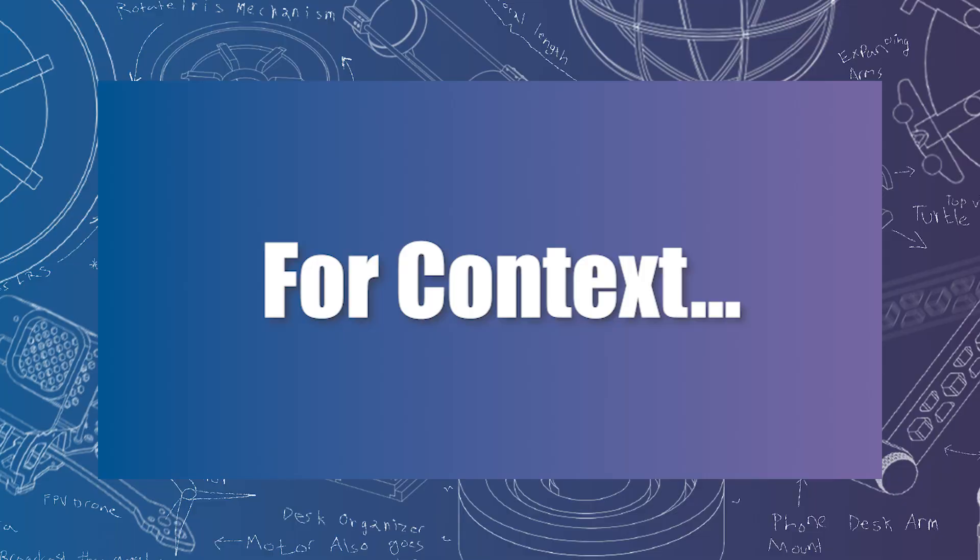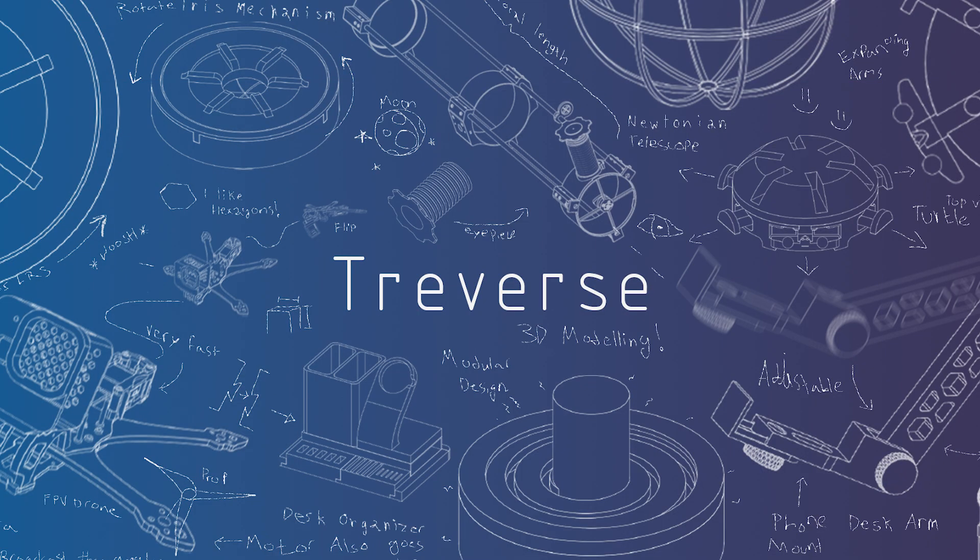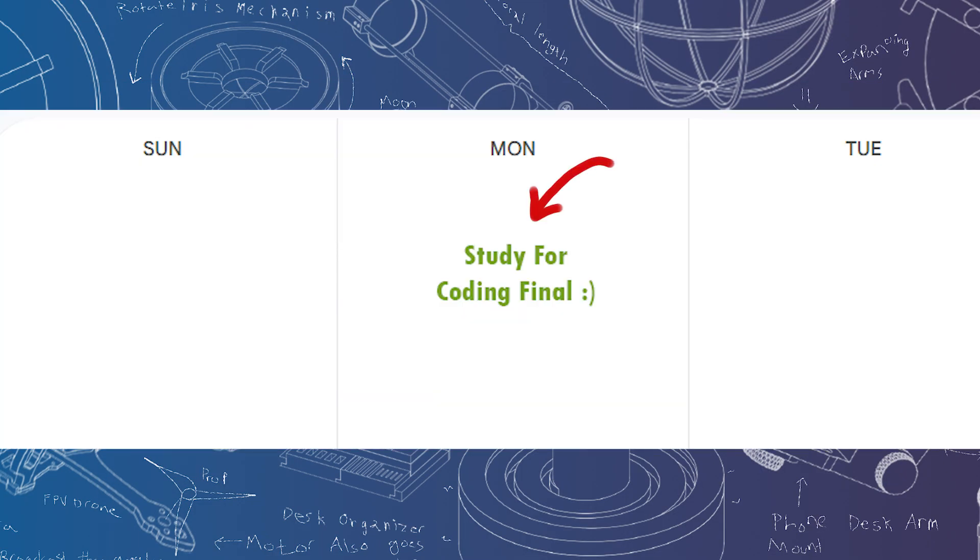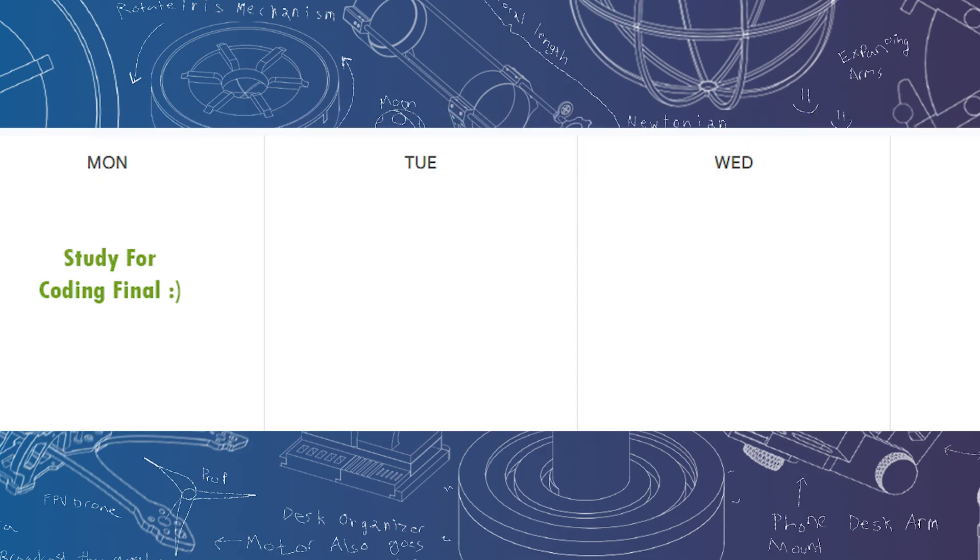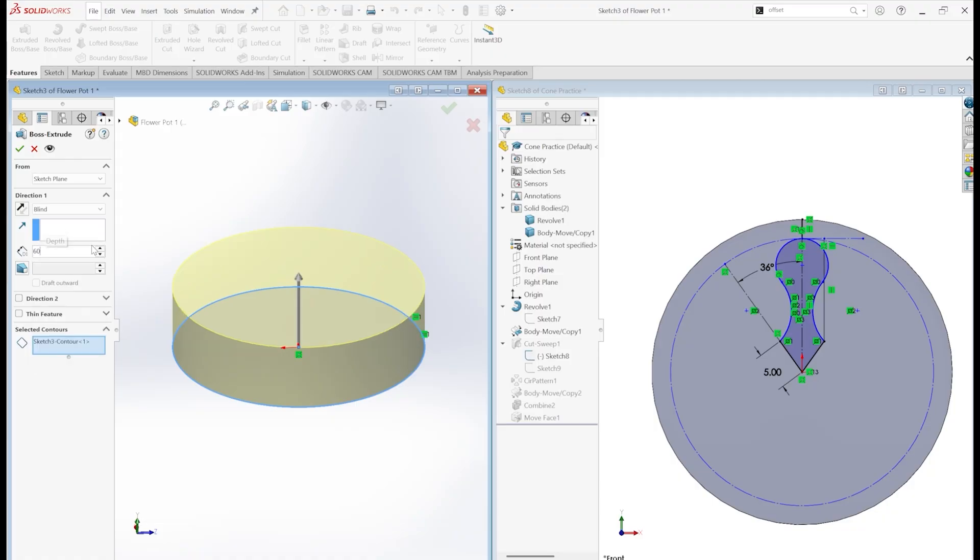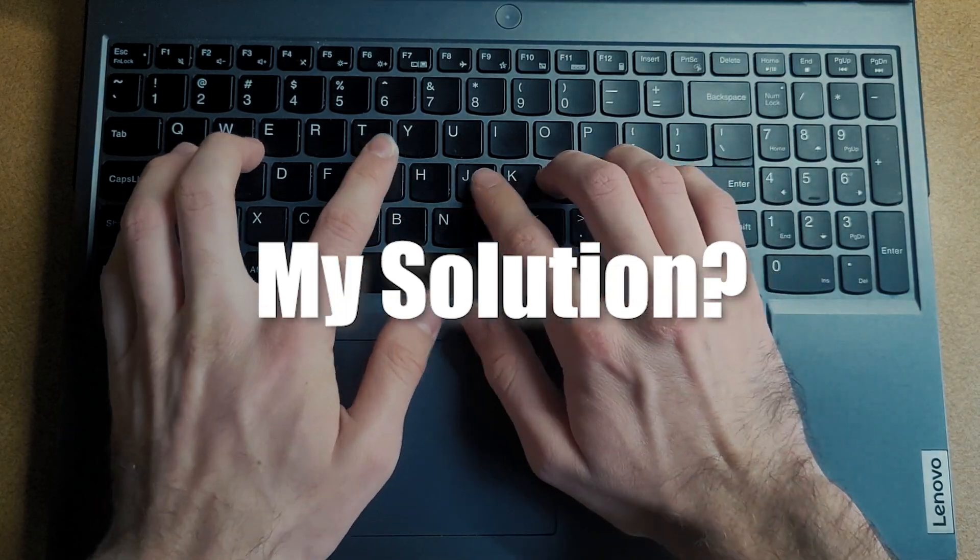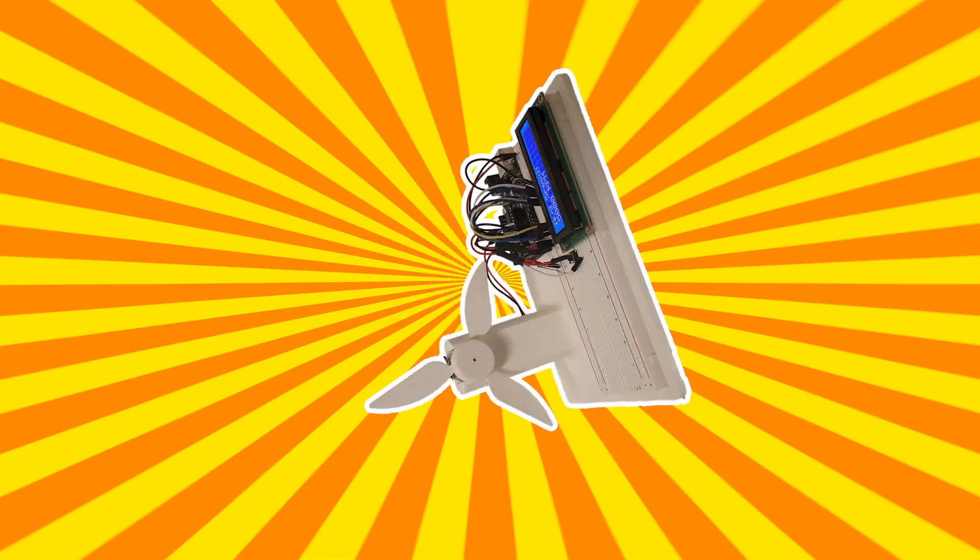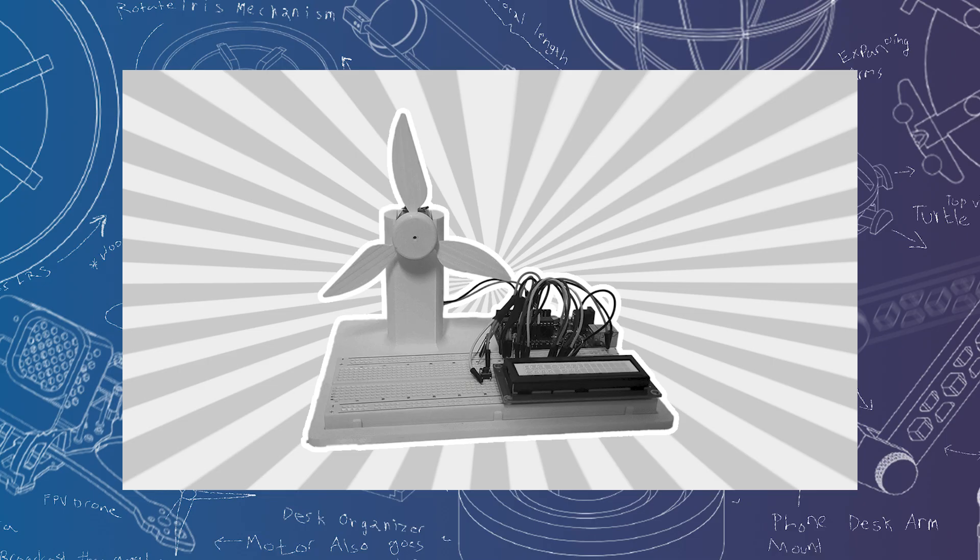For context, we've all been there before. A few weeks ago, I told myself I was going to study. Now, there's 48 hours until my coding exam. This is a problem for somebody who spends all day 3D modeling and not coding. So, my solution? Wind turbine.